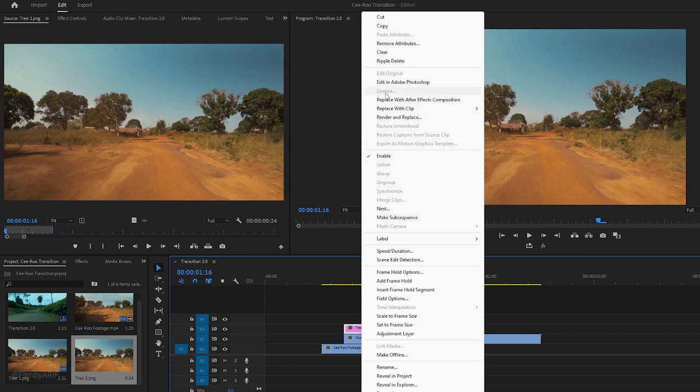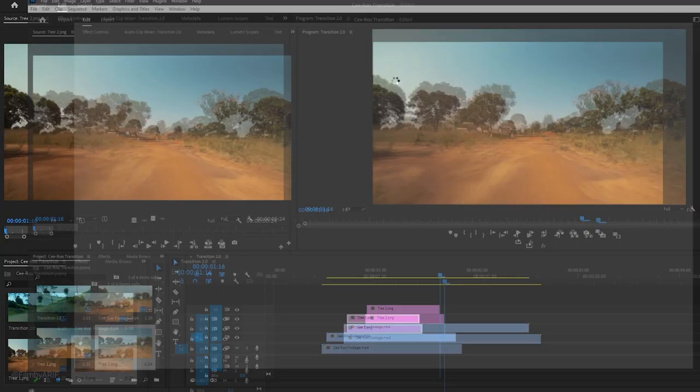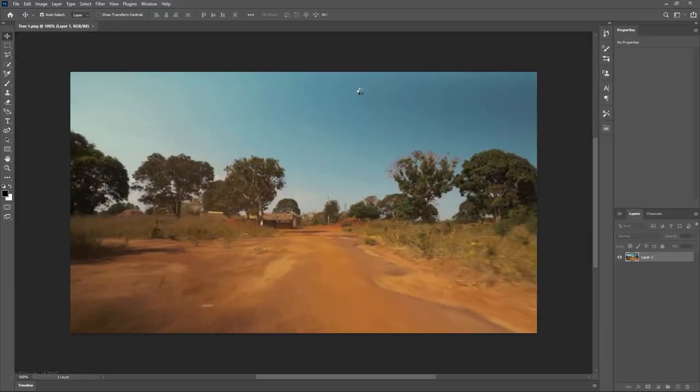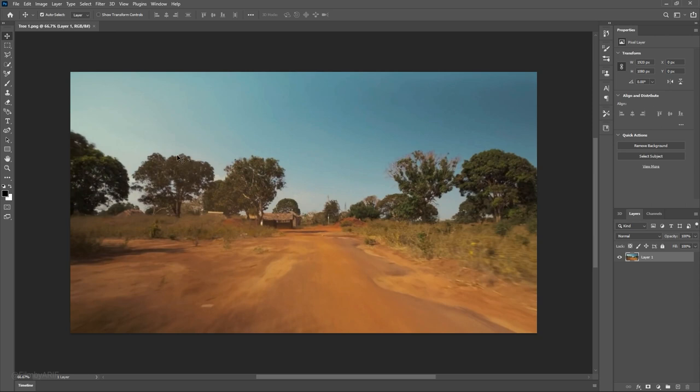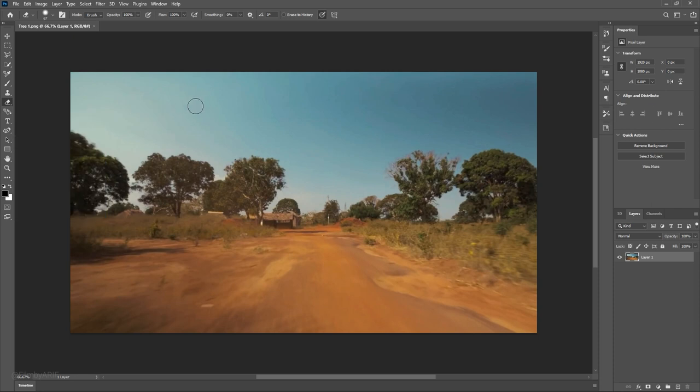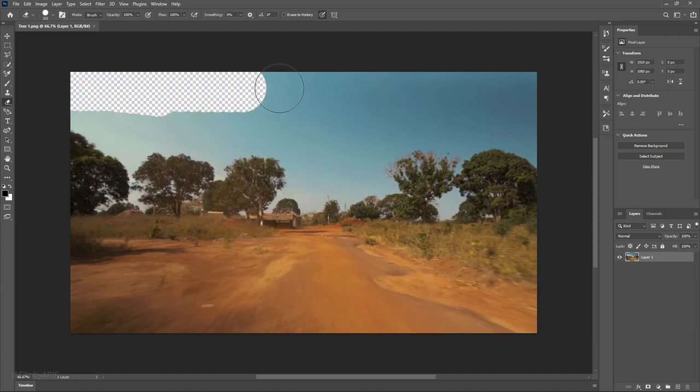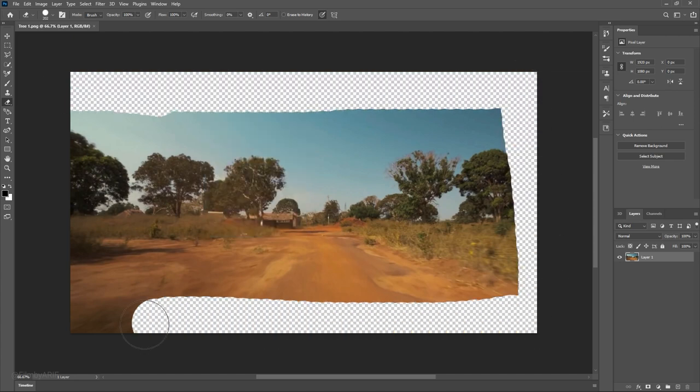In the next step, right click on the T1 layer and open it in Adobe Photoshop. Here, we need to remove everything from the image except the tree. To do this, we will use the eraser tool. Right click on the eraser tool and set hardness to 100% and the size to around 200. With these settings, we can remove everything from the image except for the tree.